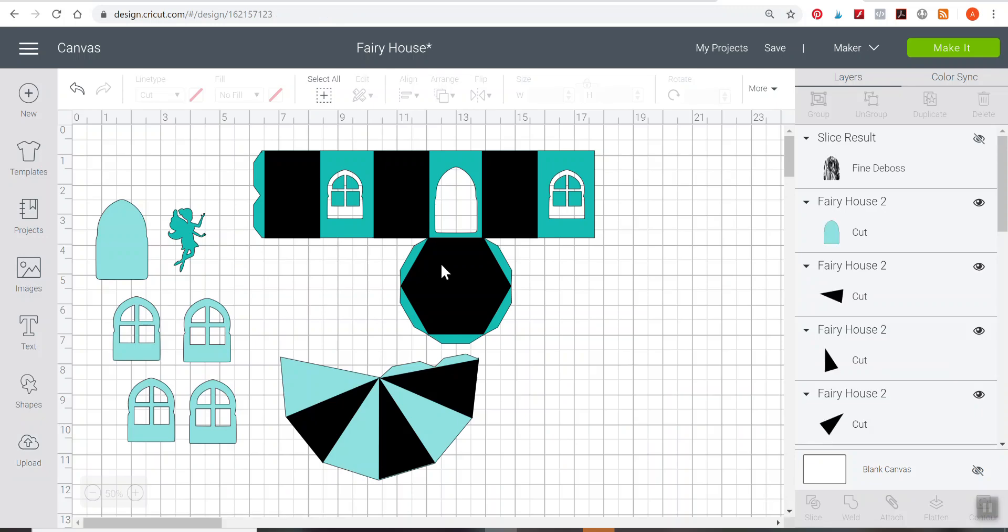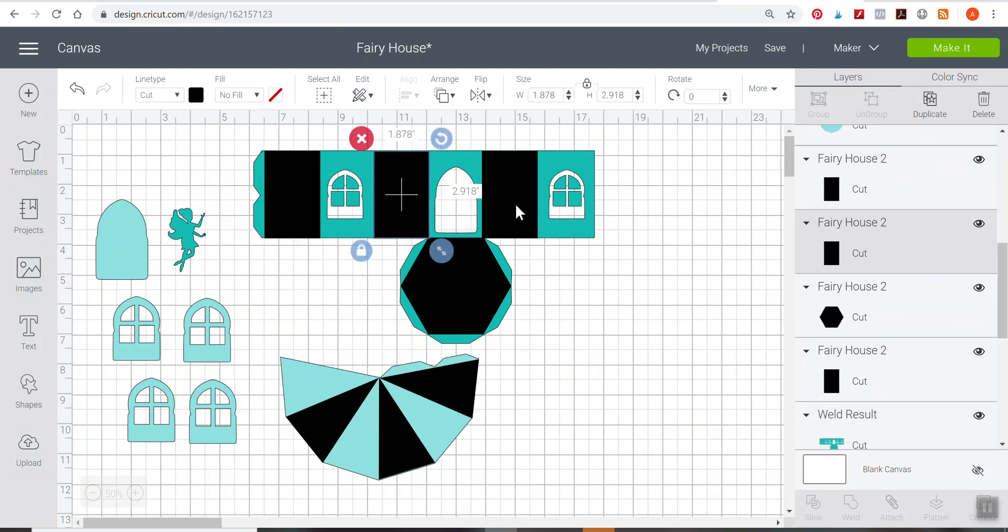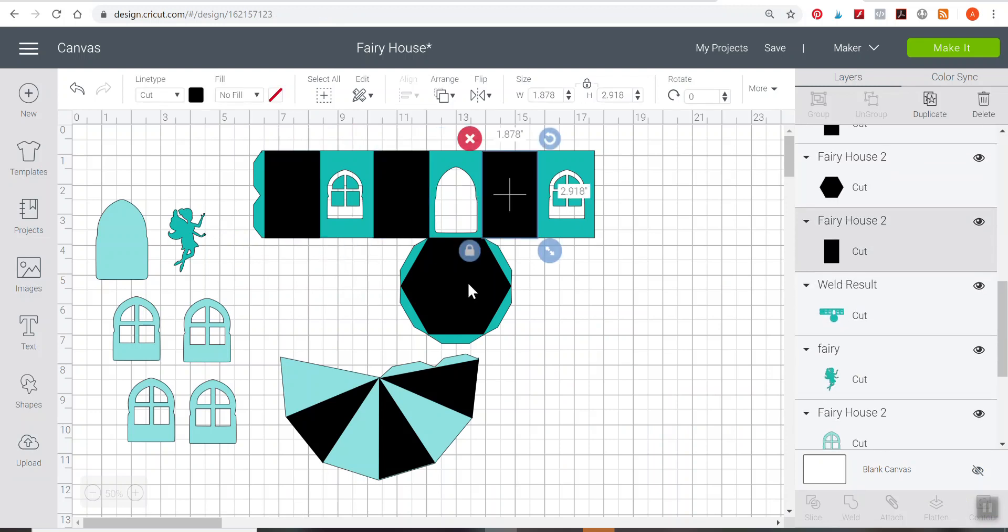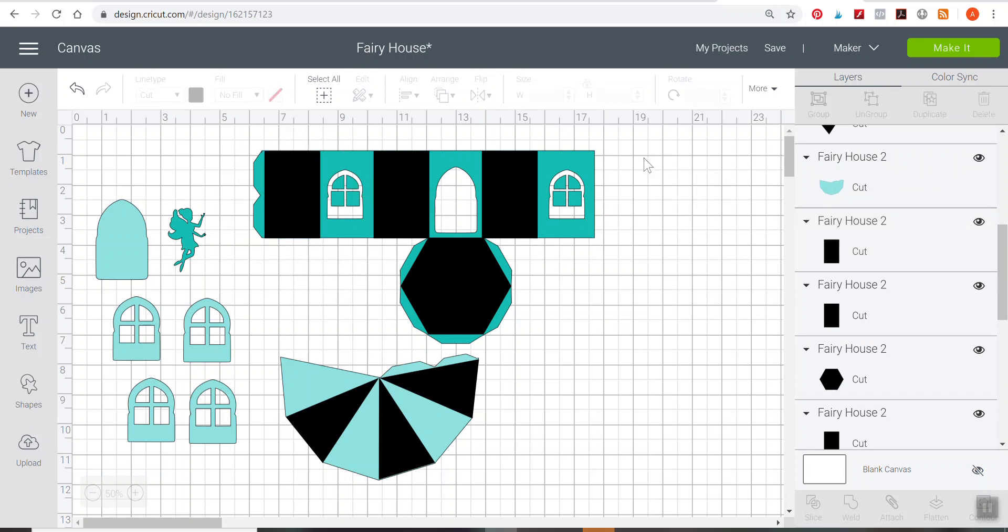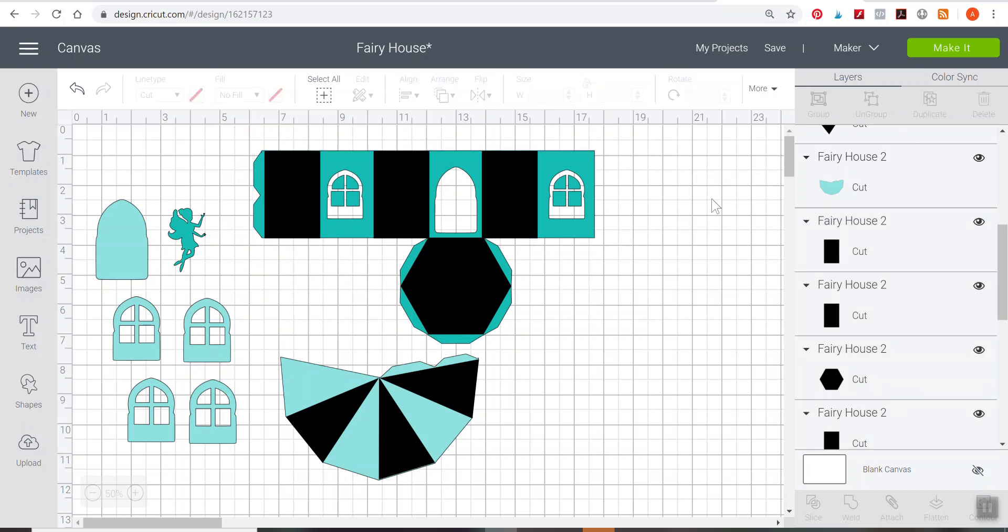There's just a couple things we need to do here to make sure it gets cut out correctly. First is you'll notice these black boxes. We need to change these to score lines. Right now they're still cut lines, but we need to change them to score lines. When you bring it into Design Space, you might need to ungroup. I've already ungrouped mine. You would go over to your layers panel and there's a group or ungroup button at the top of the layers panel there.